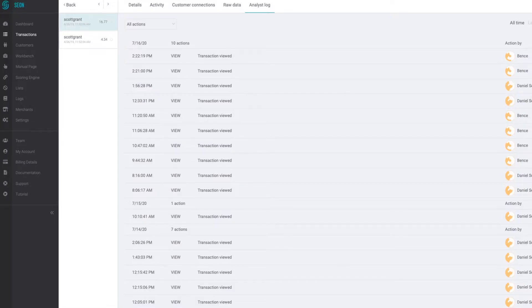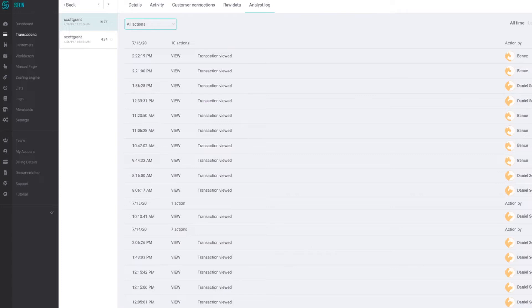Lastly the analyst logs page is really useful in order to understand which analyst or which fraud manager has been doing what to this specific transaction.